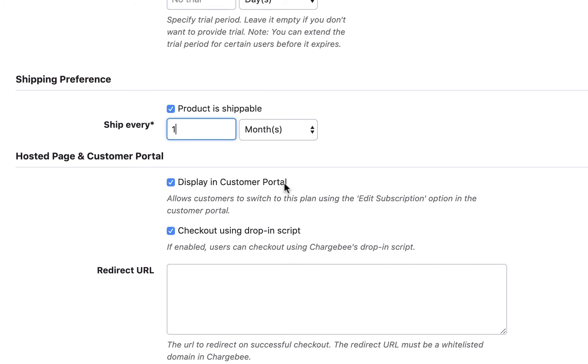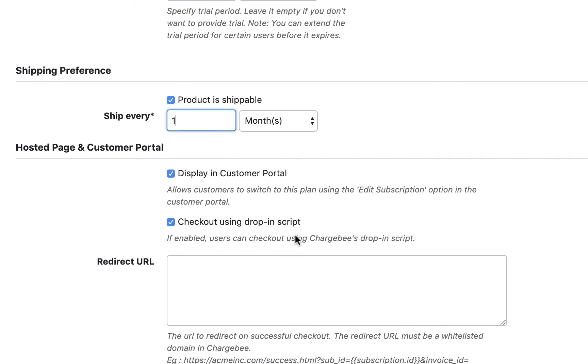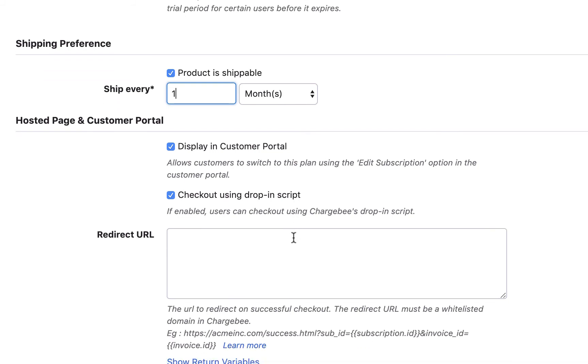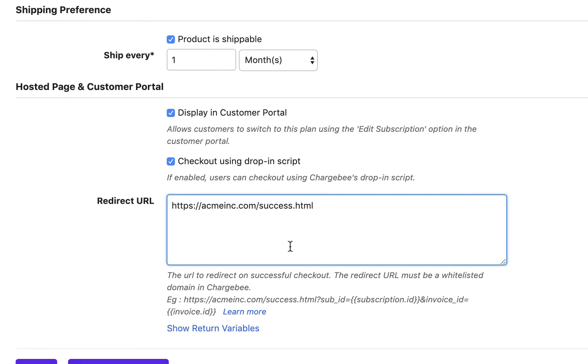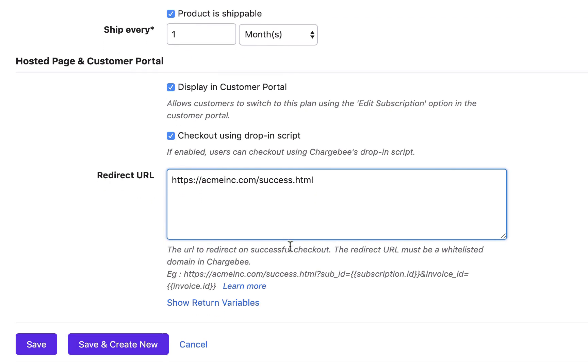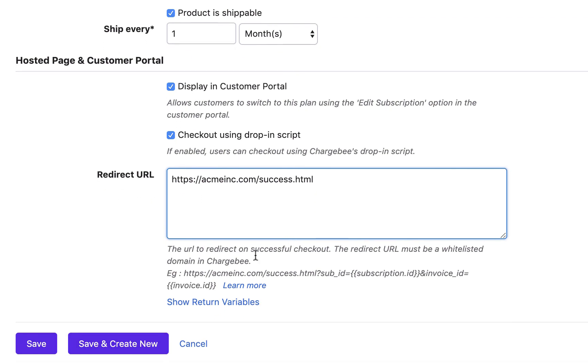Enable this option if you are using checkout via drop-in script. Enter the redirect URL for the plan. On completing checkout, your customers will be redirected to this URL. Please note that the URL you mention here must be whitelisted in your site.